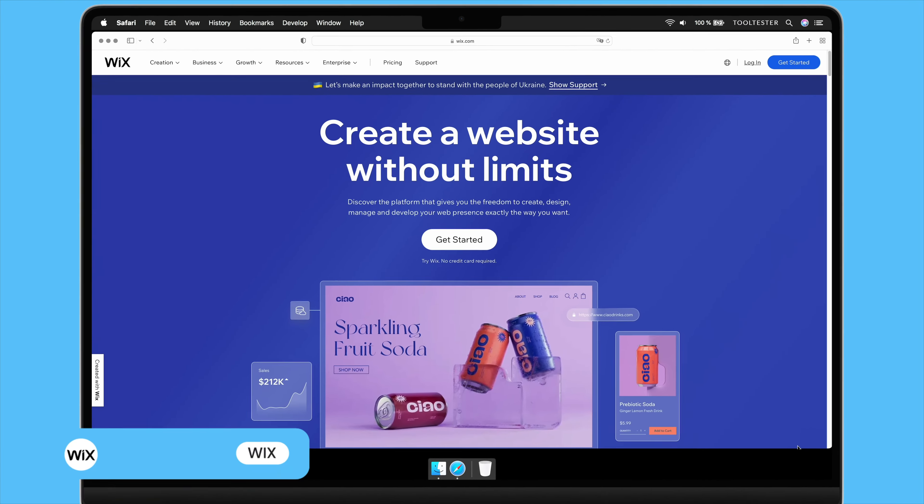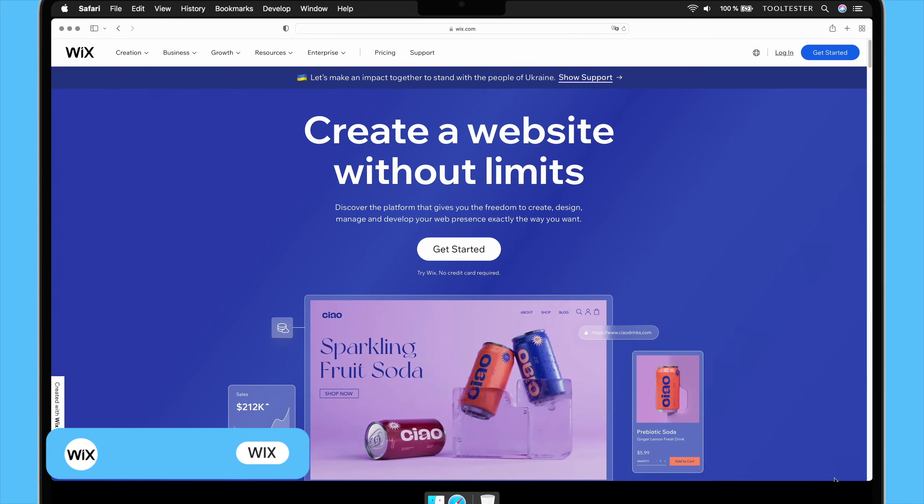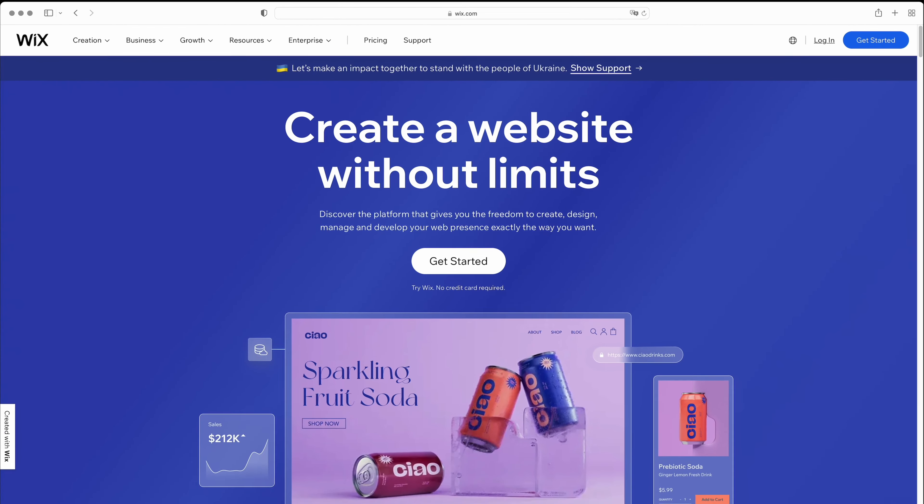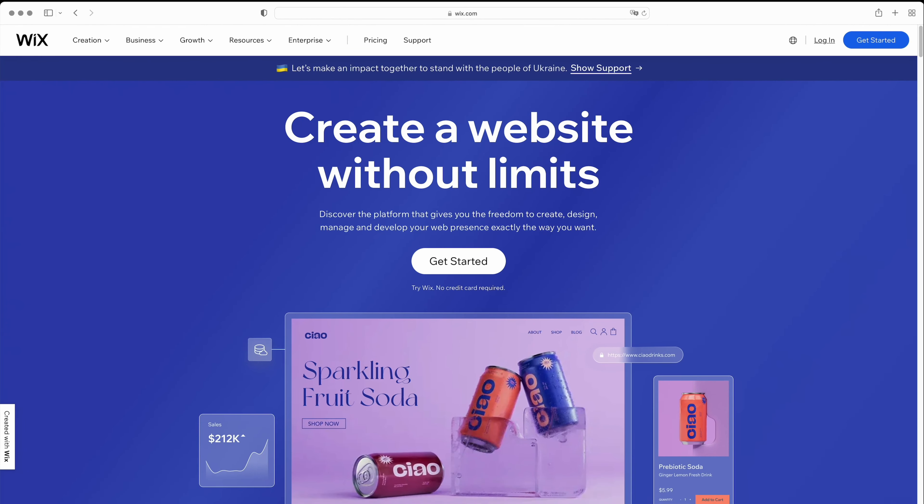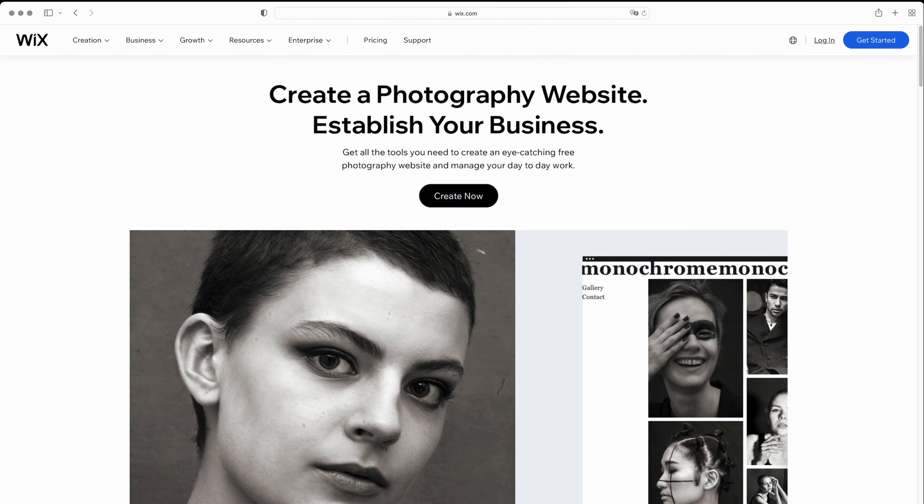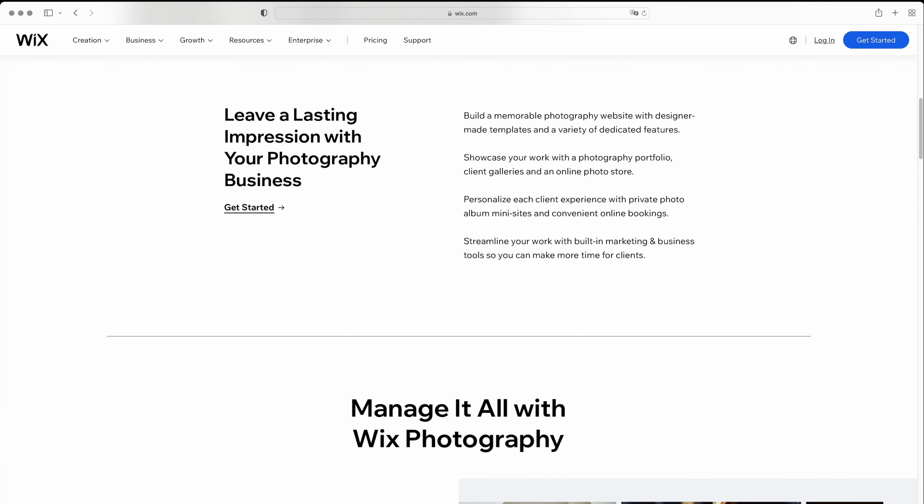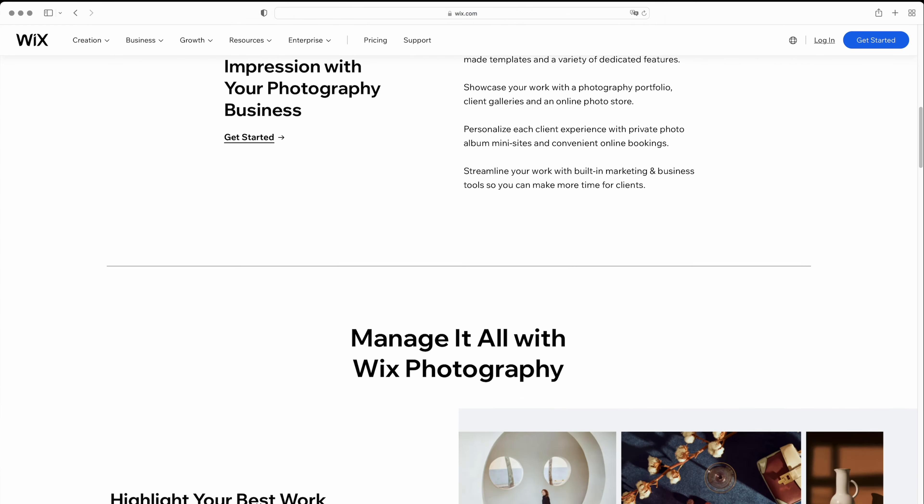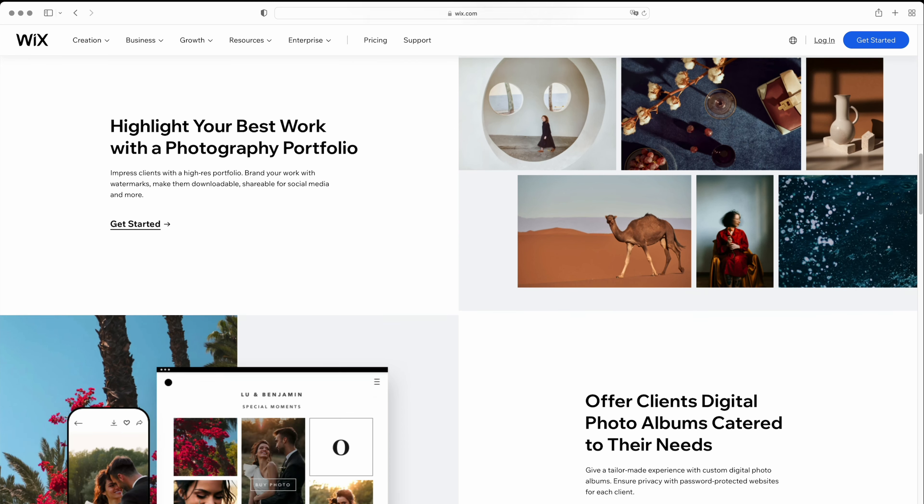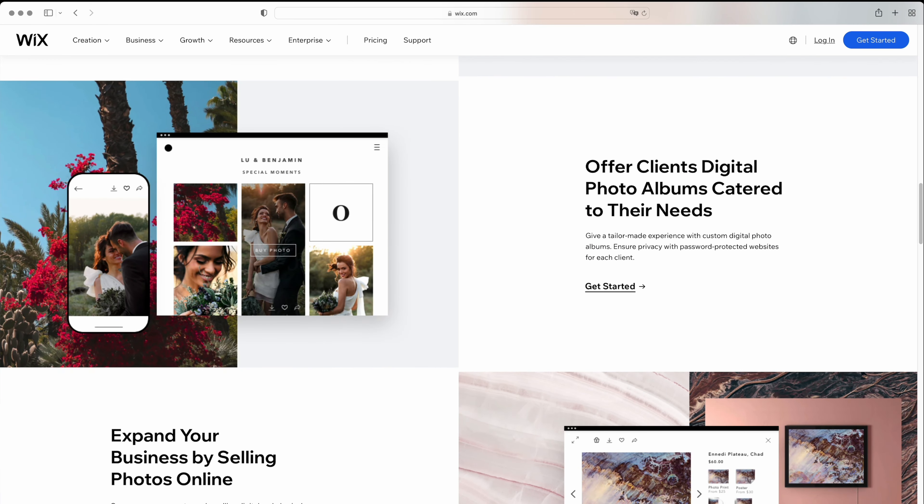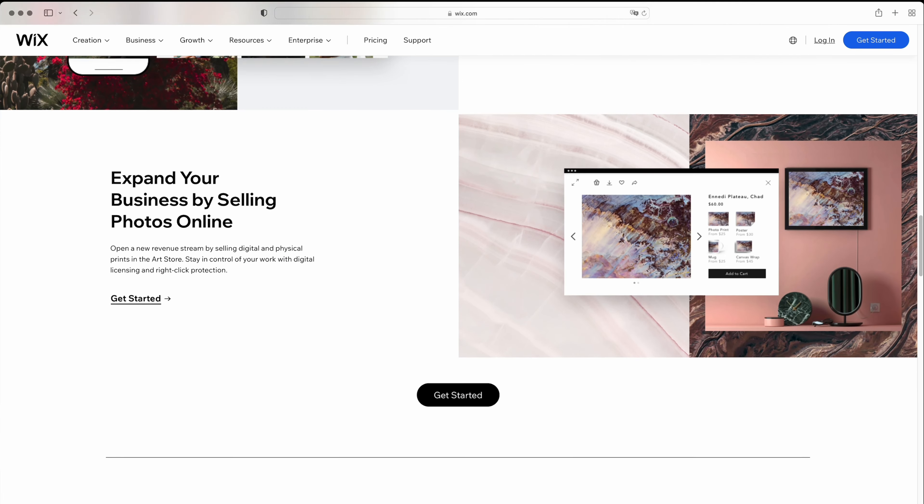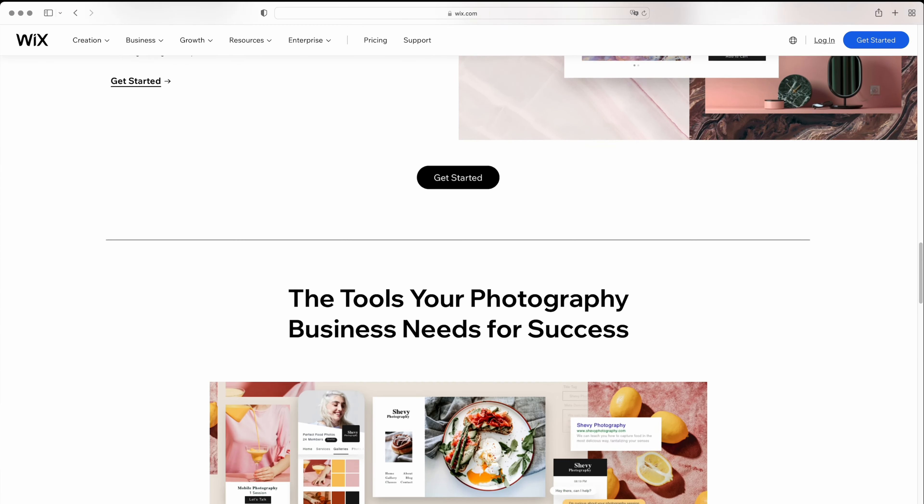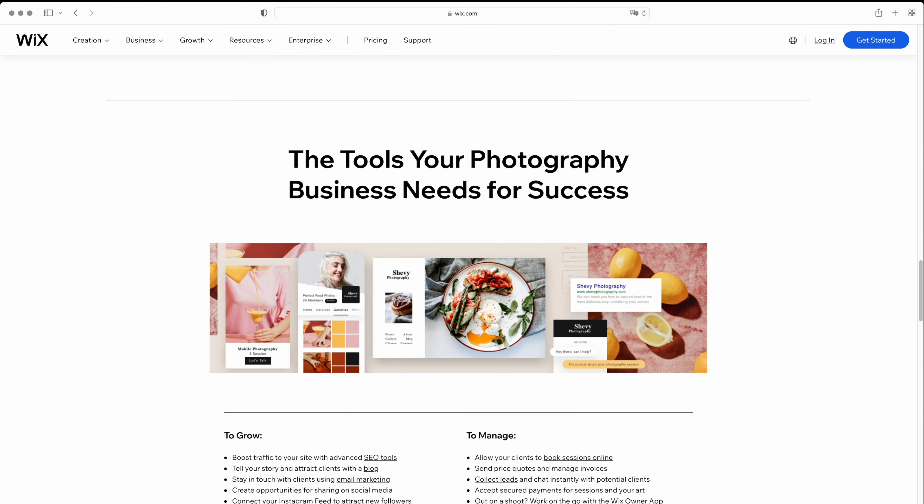First up is Wix. Wix is an all-in-one website builder that's perfect for getting your photography business up and running. With its robust store builder, online booking features, and business and marketing tools, you'll have everything you need to showcase your work and connect with clients. Wix also offers photography-specific features such as portfolio pages, image galleries, private albums, and print-on-demand integrations.